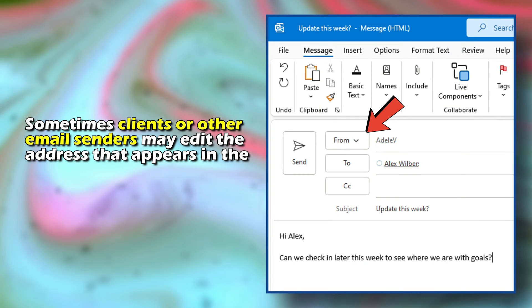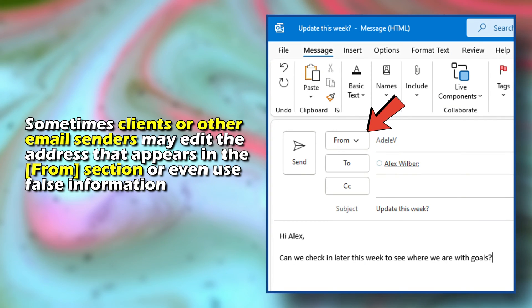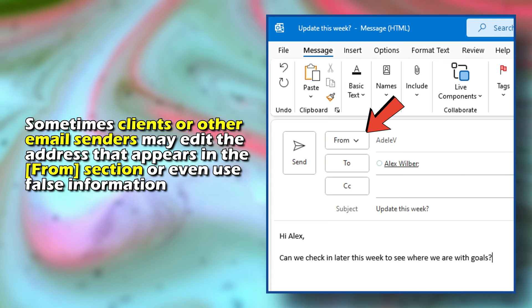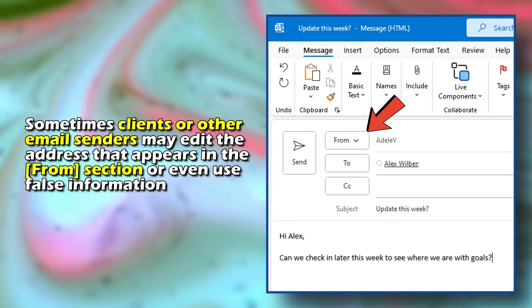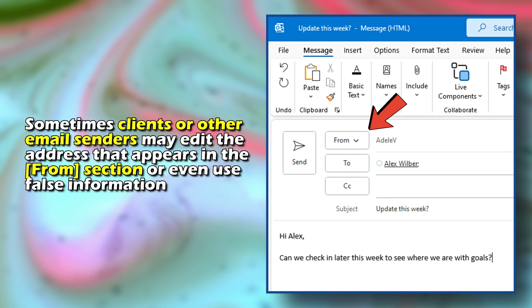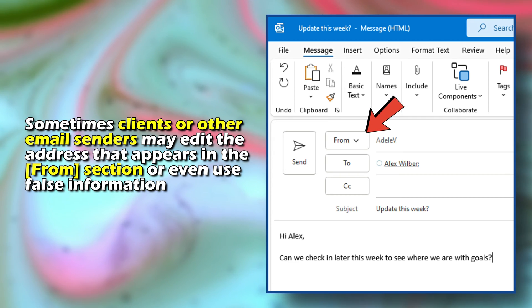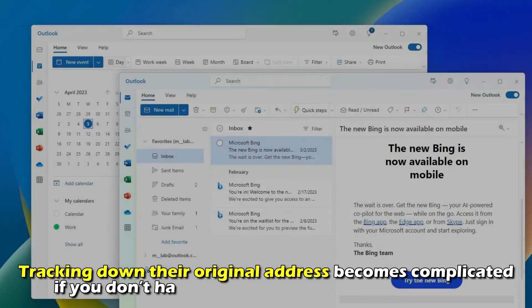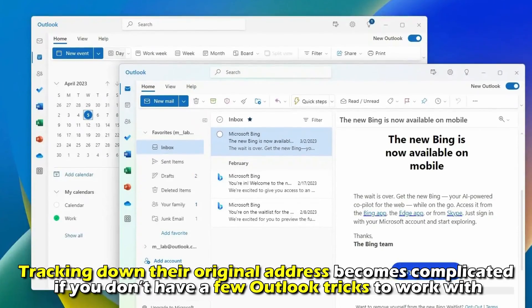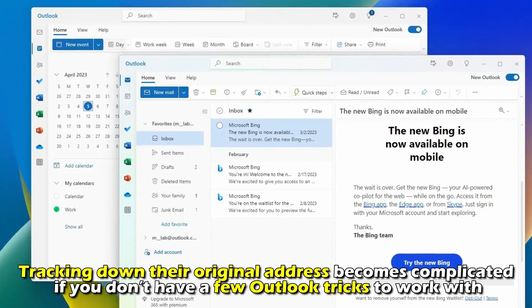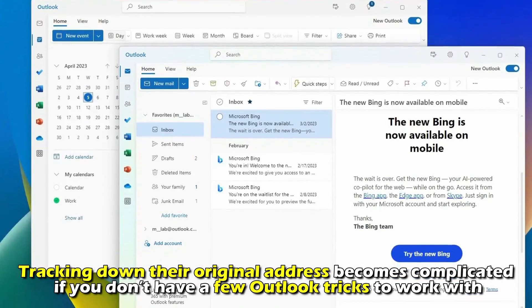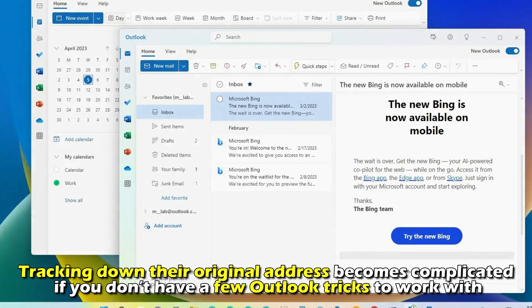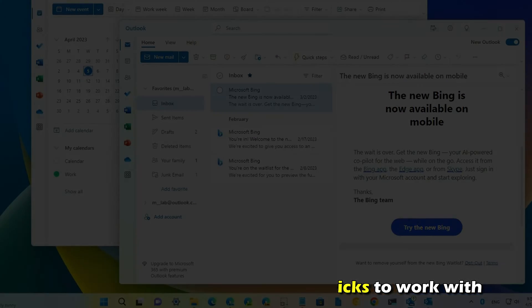Sometimes clients or other email senders may edit the address that appears in the From section or even use false information. Tracking down their original address becomes complicated if you don't have a few Outlook tricks to work with.